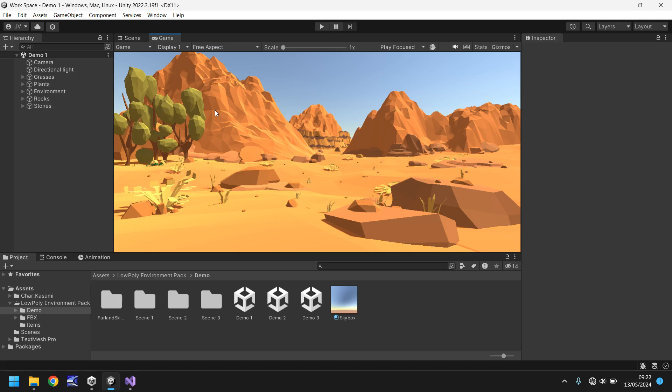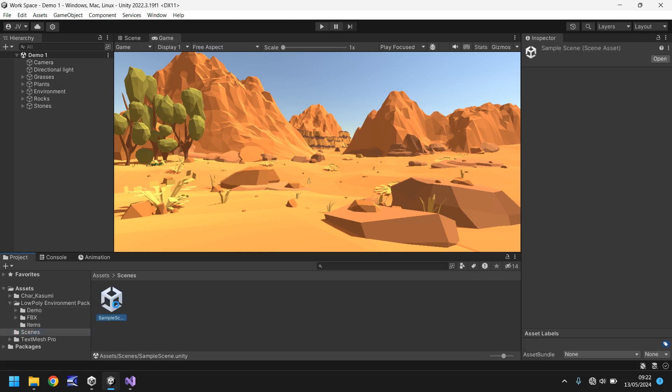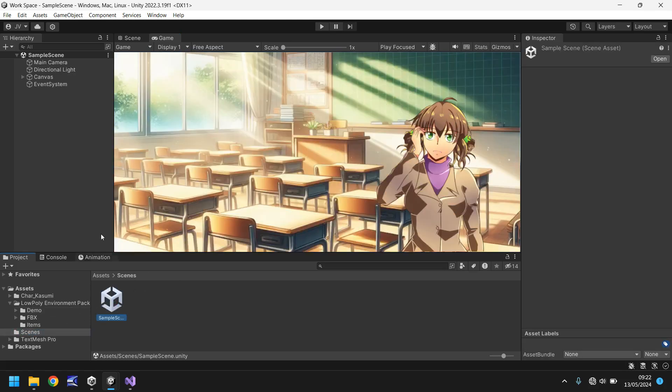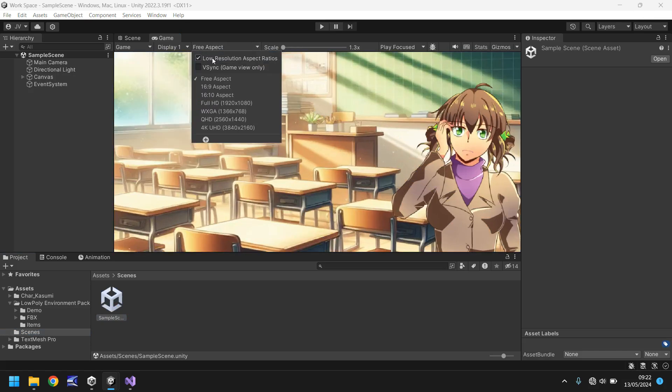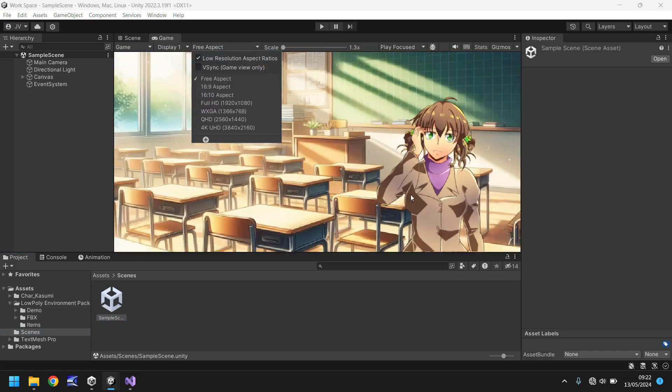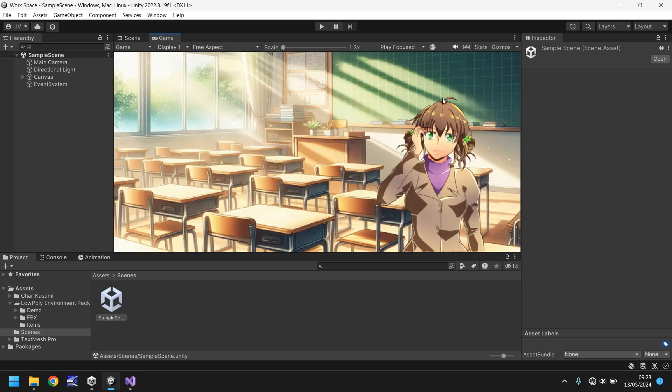So this does become more apparent when it comes to UI elements. So if I go into a different scene and if I re-enable that low resolution, you can see just how distorted this character looks on screen. So this is a UI image and it just doesn't look smooth, you can see the grungy little pixely bits at the side of her.